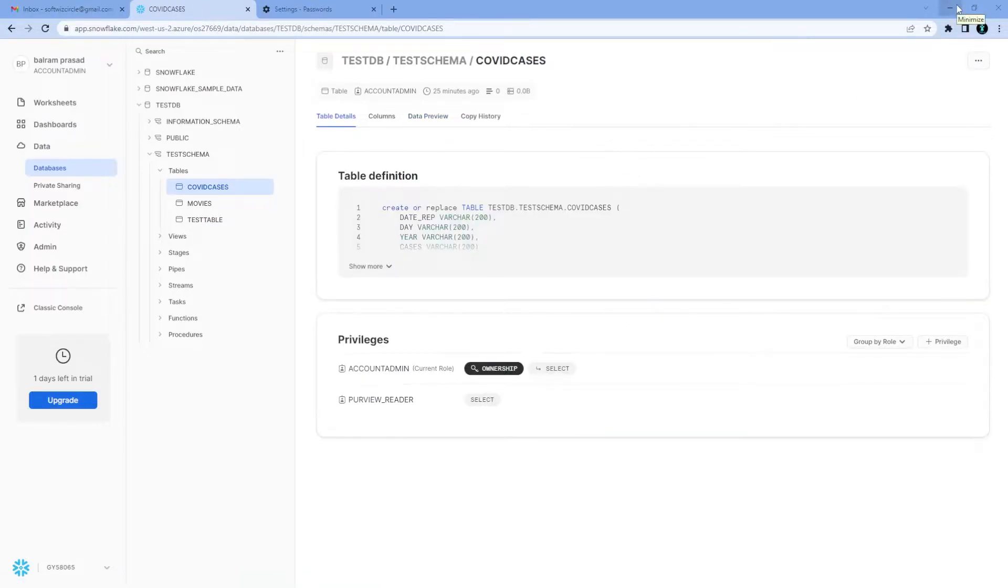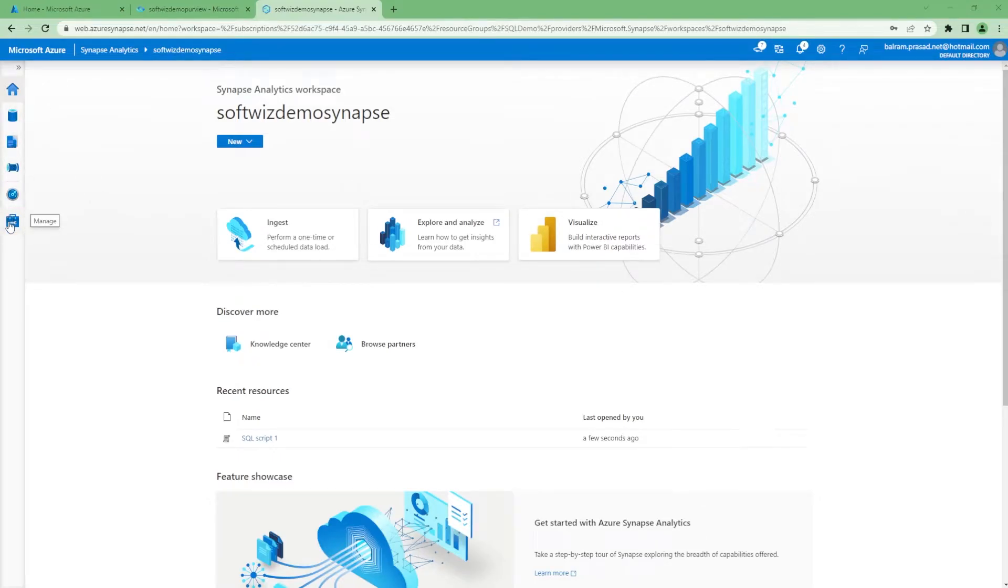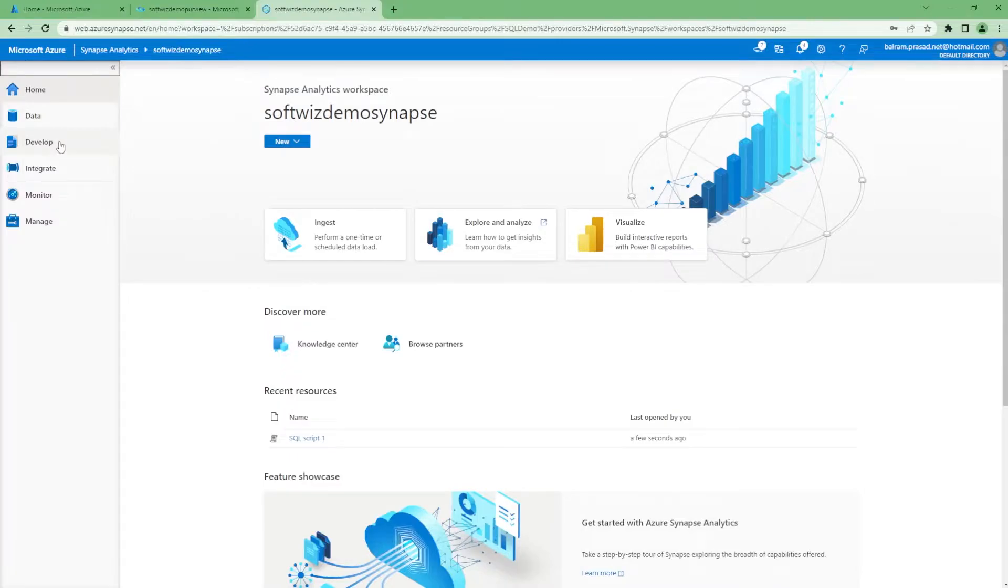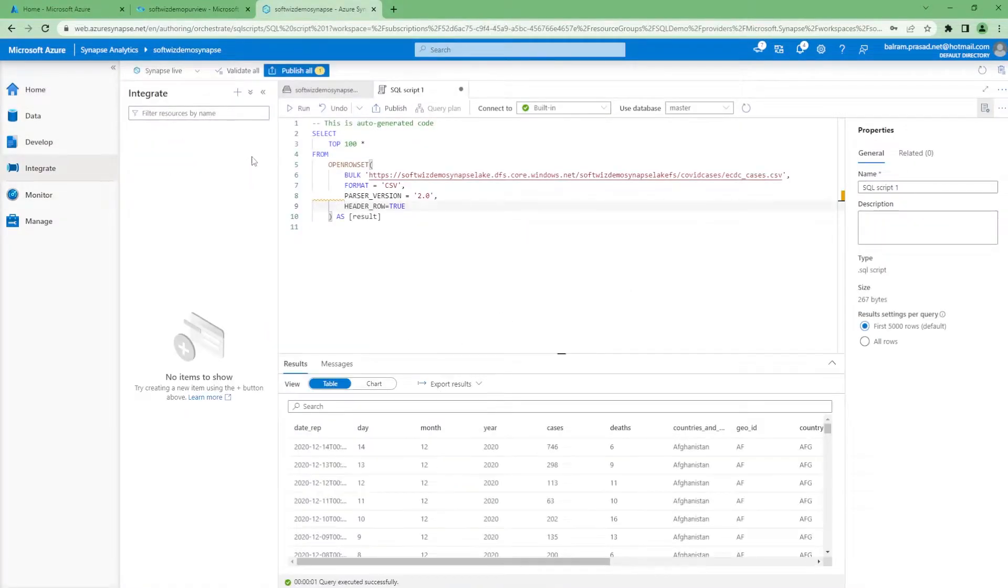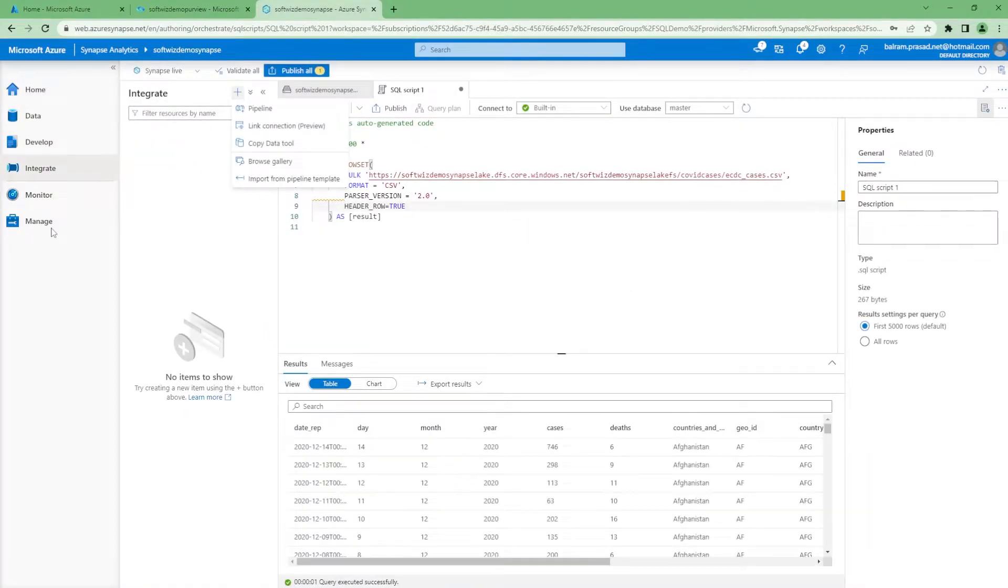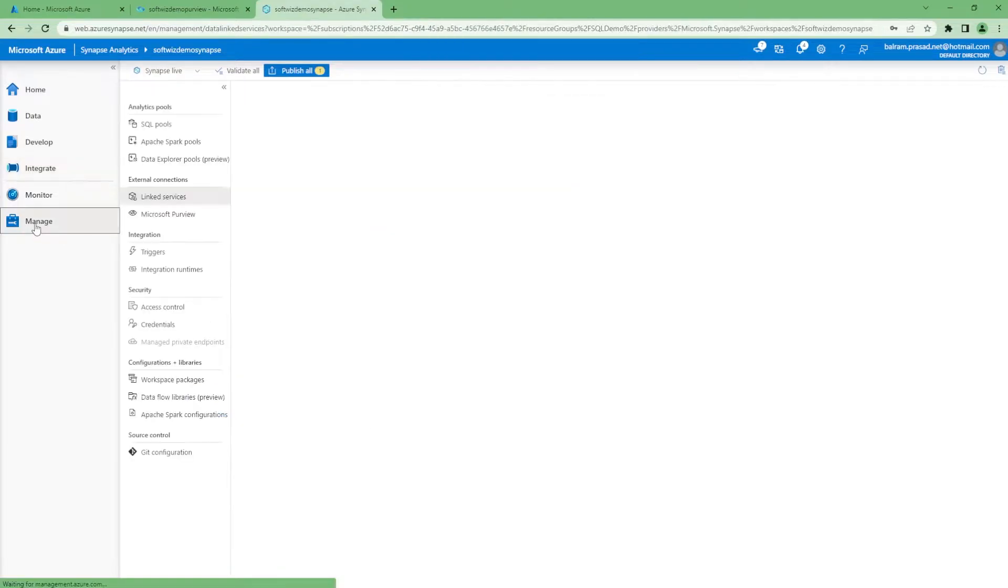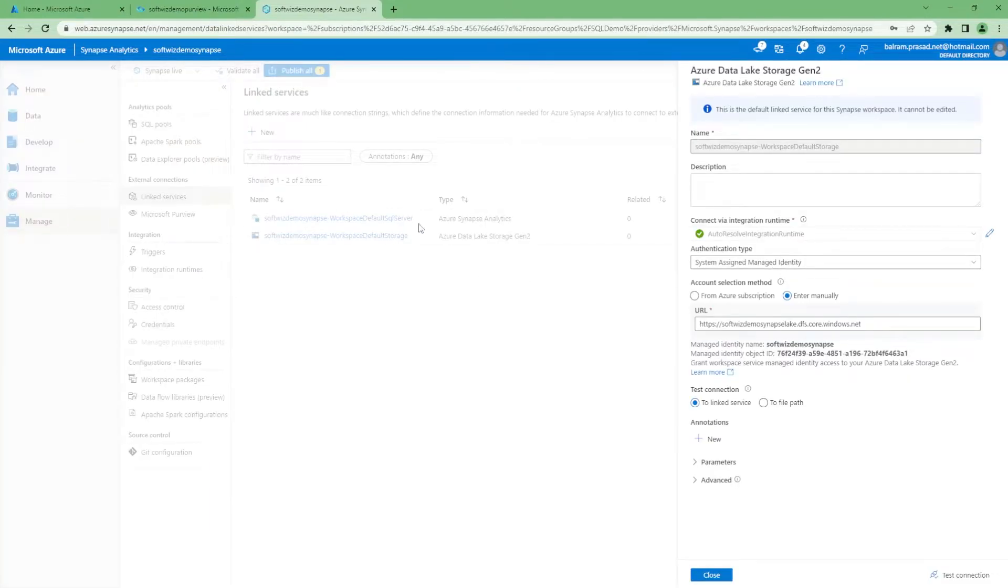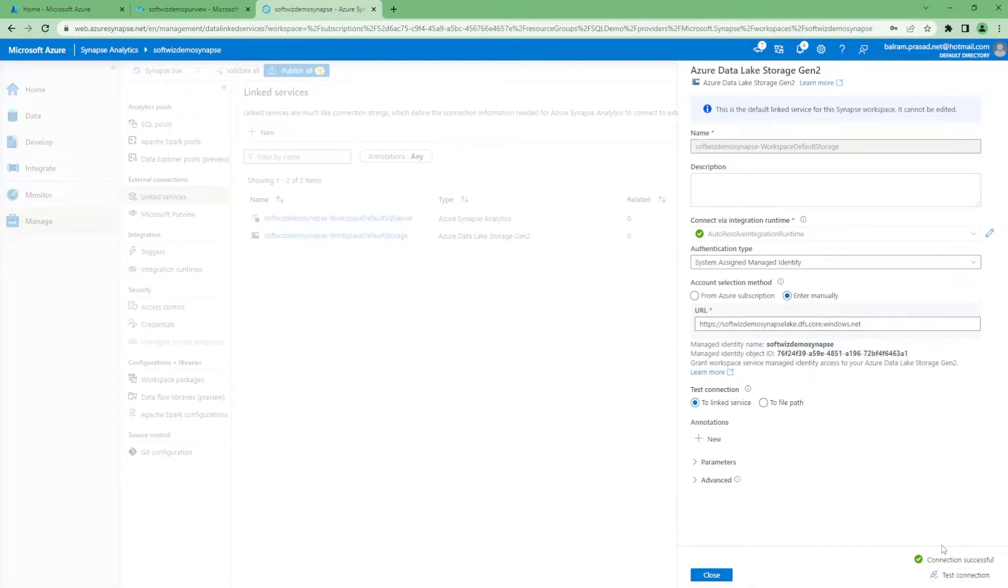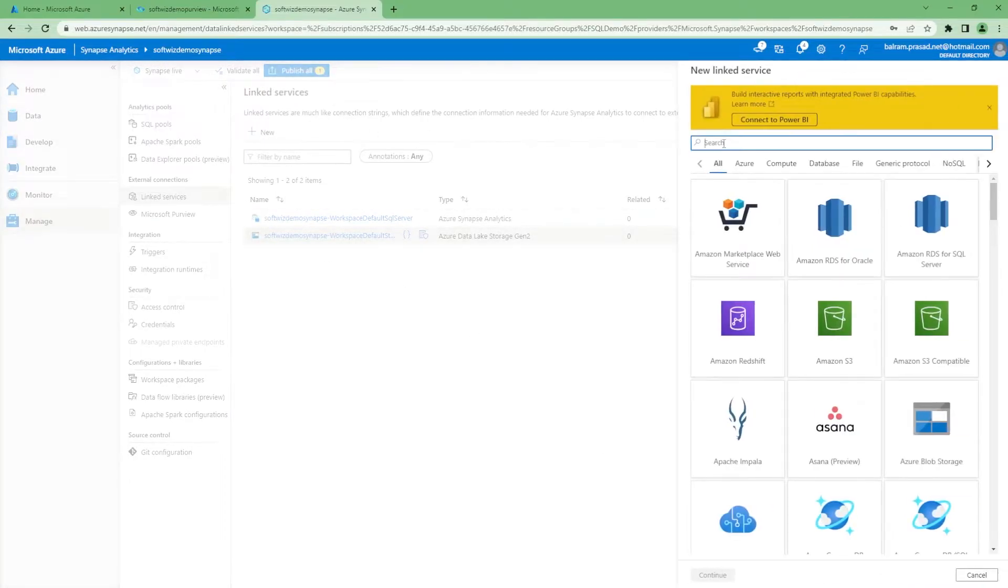Let's move ahead to our Synapse Analytics account. Now we are going to create integration pipelines for doing that. But before we create the pipeline, let's go to the manage section, where we are going to create linked services. Our data lake is primary, so it is attached right now. If we see the test connection for this data lake Gen2, that is already there. So we do not have to create that one.